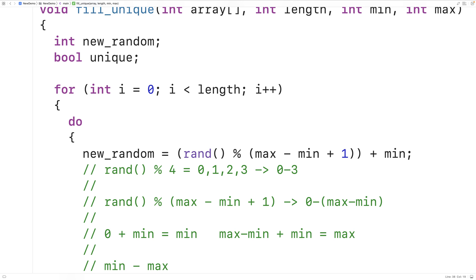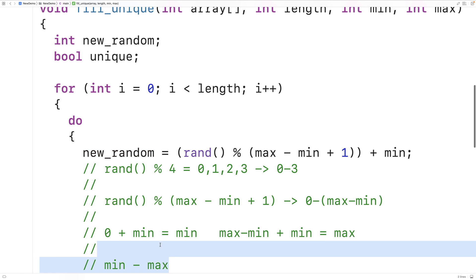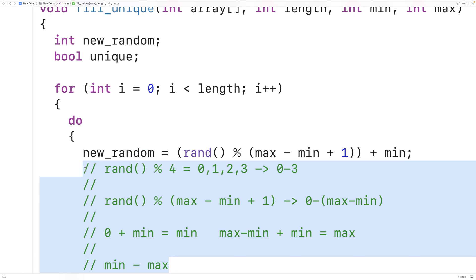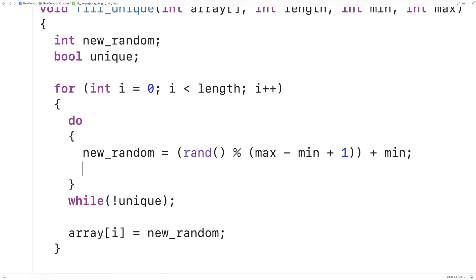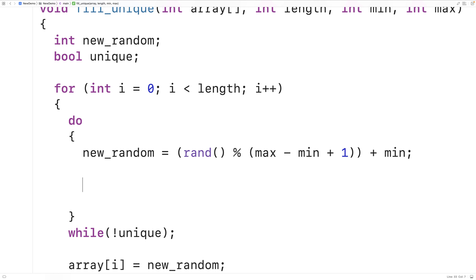Next we need to make sure that the new random number we've generated is not already in the array, otherwise it's not unique. So we'll create a loop to go through and check to see if it's in the array or not. We're going to set the unique variable to true — we assume that the value is unique until we can show that it isn't.